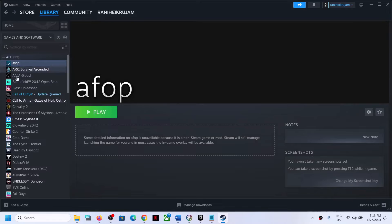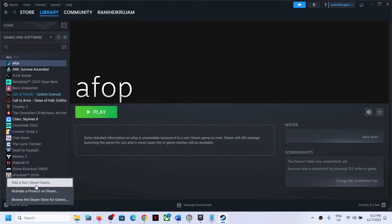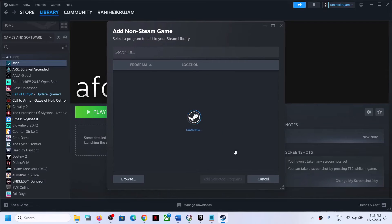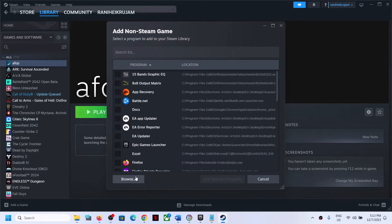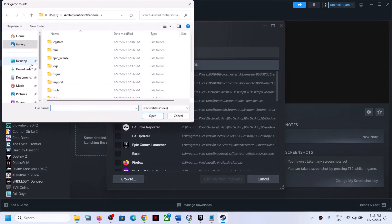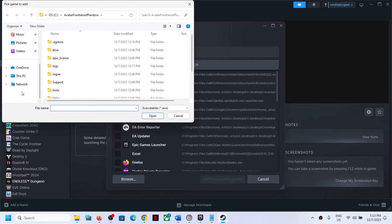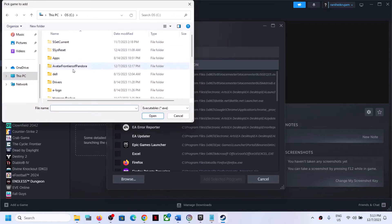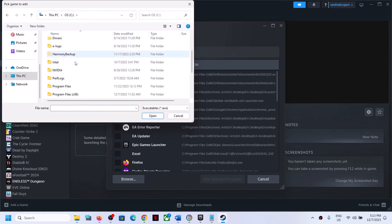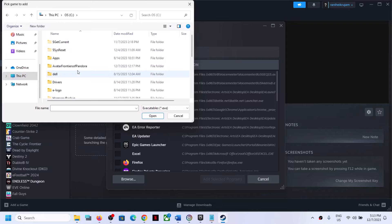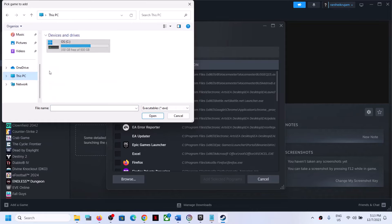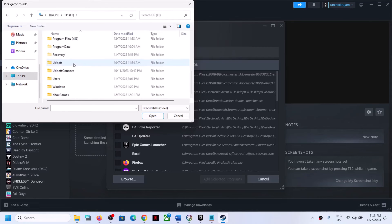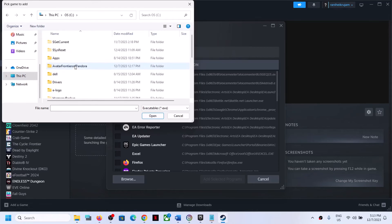Now you can also add another exe file. Click on add again, plus icon once again, add a non-steam game, then click on browse and go to C drive. Open the game installation folder and open the game.